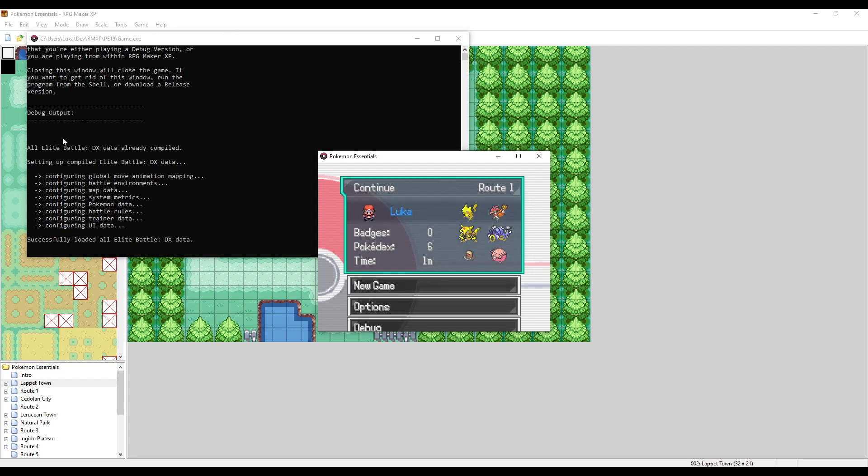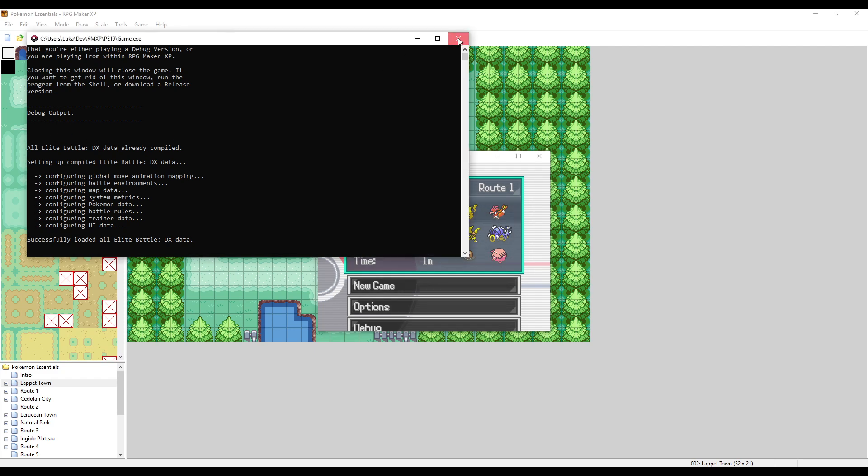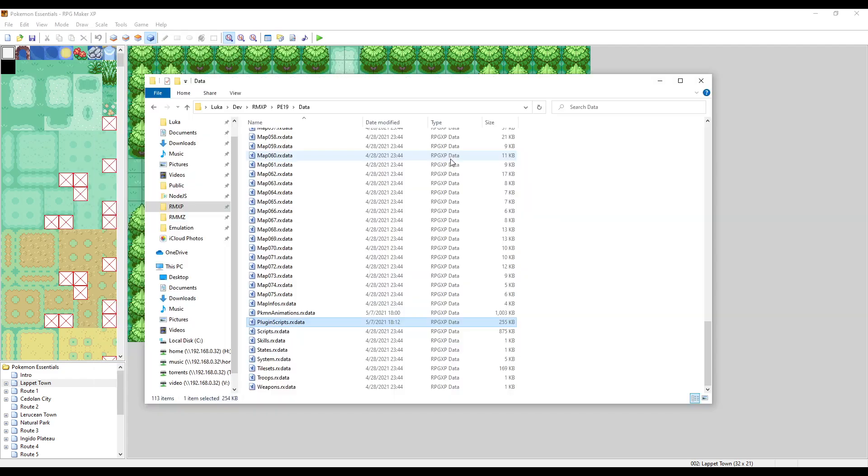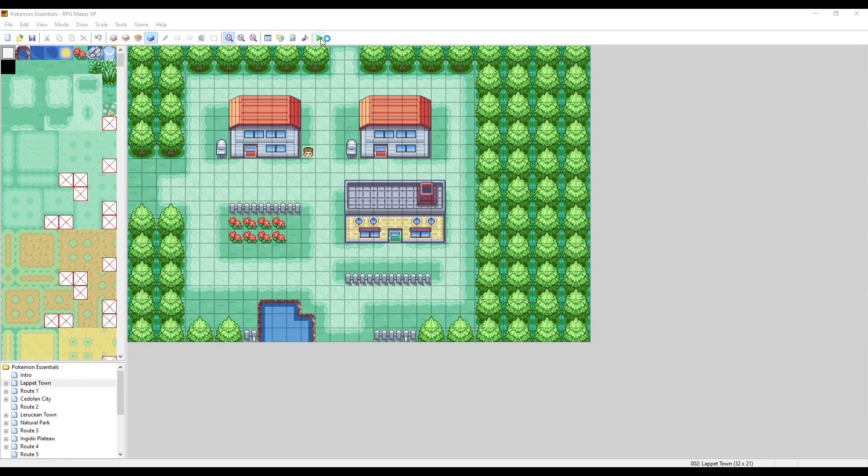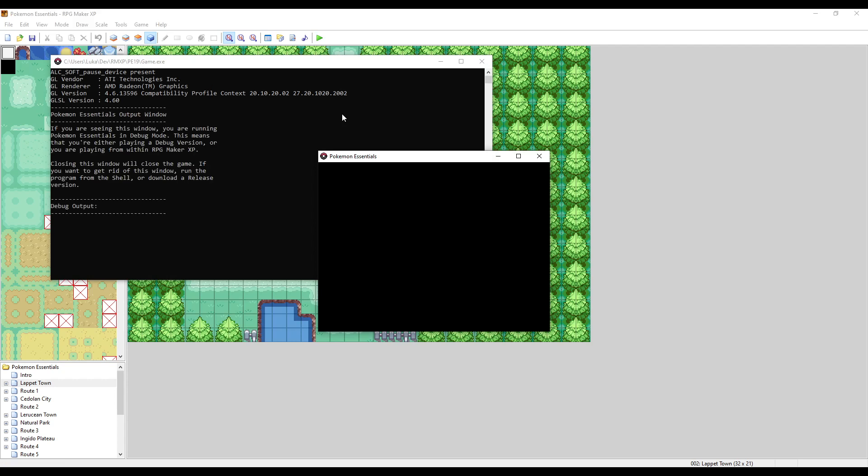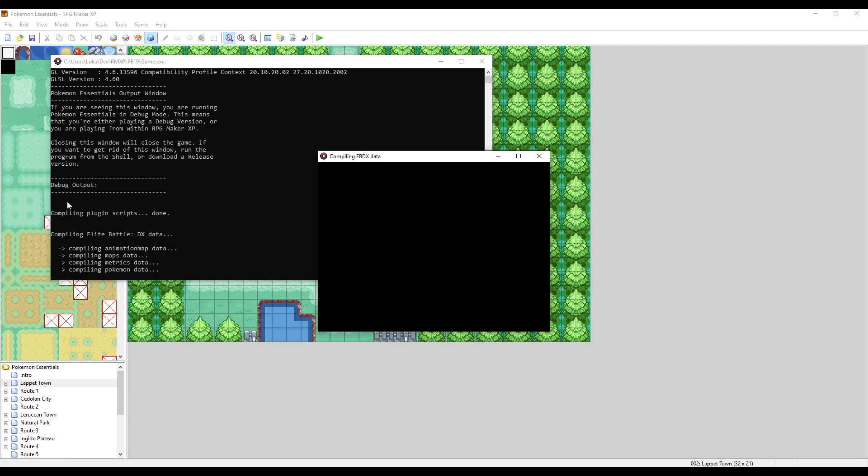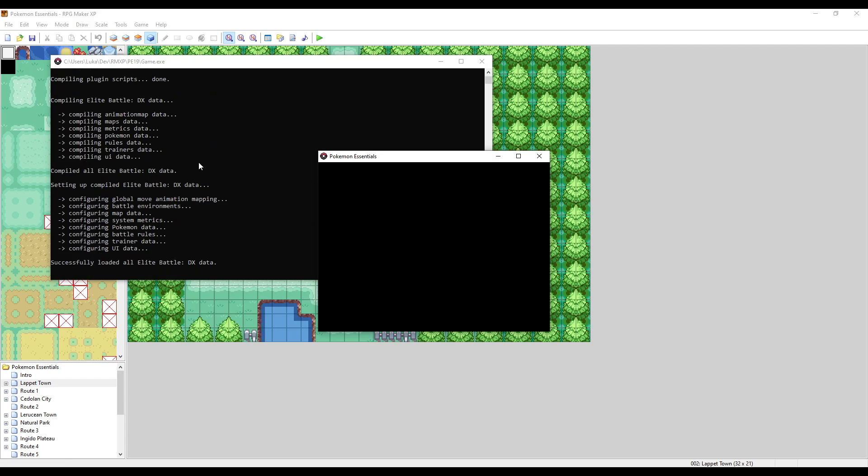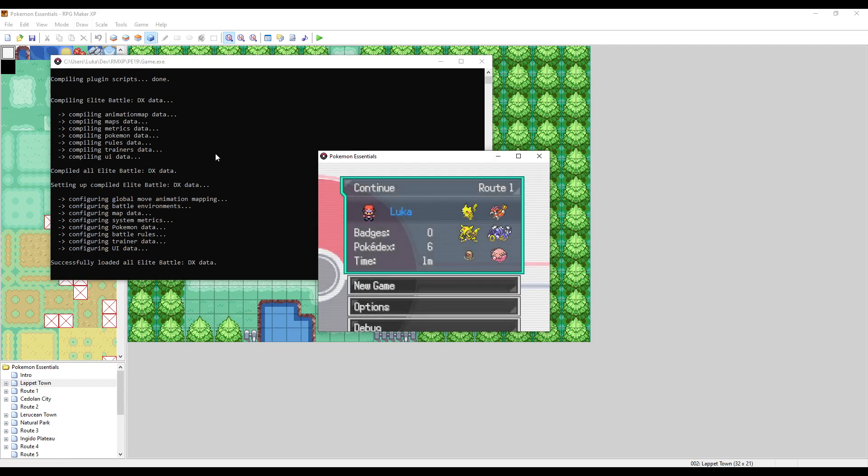But if you want to 100% force recompile, you can just go into the plugin scripts here and delete the file. Now if we run Essentials, it's going to recompile everything again. Now it's compiling plugins, done, doing all the EBDX stuff, and that's it.